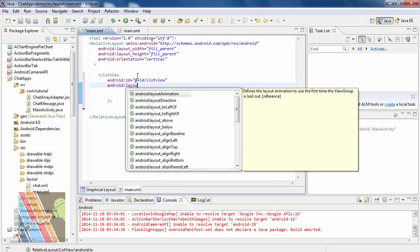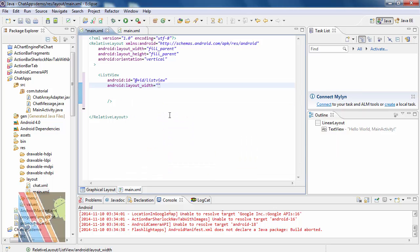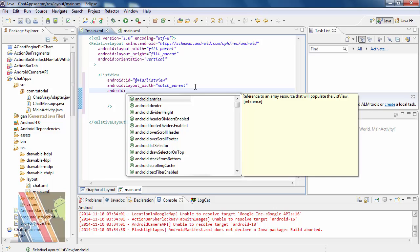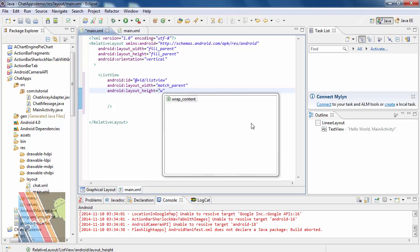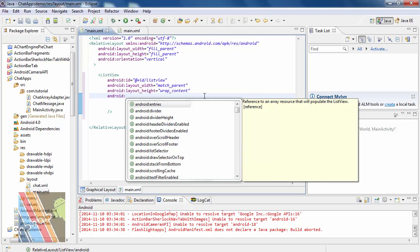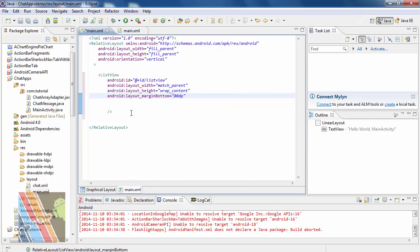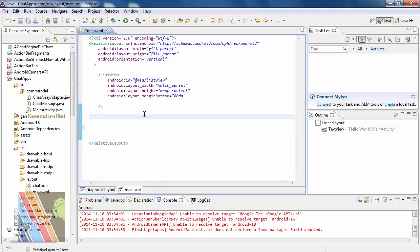Set Android layout width to match parent, Android layout height to wrap content, and Android layout margin bottom to 80dp. Then take a new relative layout.